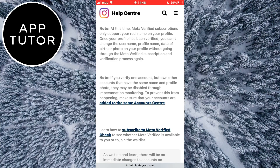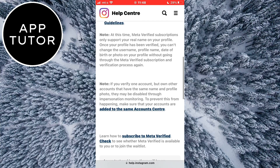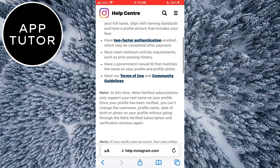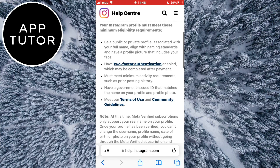And when you do that, reinstall the app and log in again with your account. That should fix your problem, but if it didn't then you just have to wait a bit more until they roll out the feature for your country.